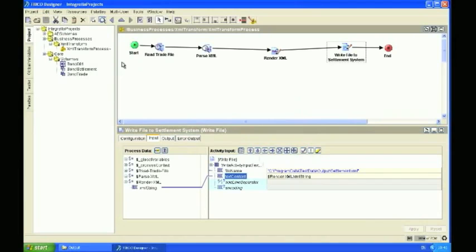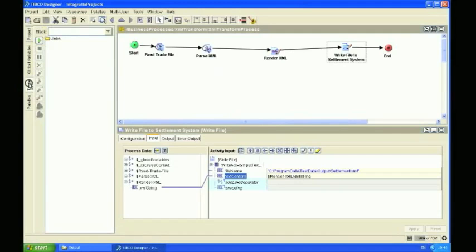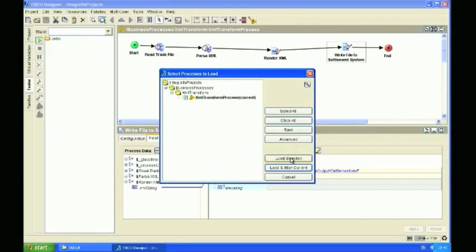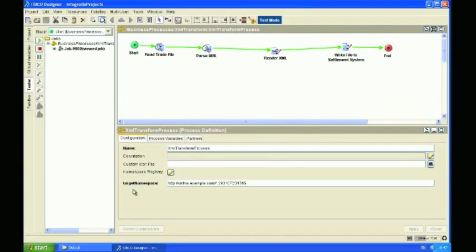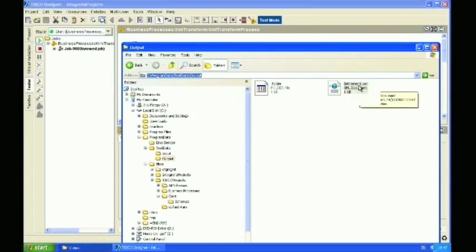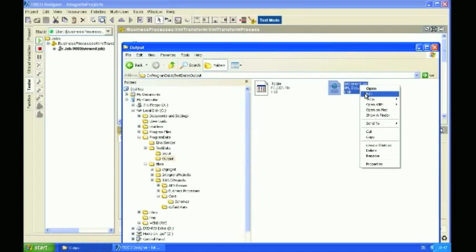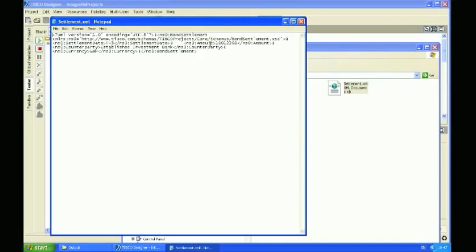And now we're actually ready to test this process end to end. So for that we're going to go to the Tester tab and actually run the job. So let's click on that — you can either load selected or load and start current, it doesn't really matter. There you go, it's running the process. And it looks green — green is good, that means it's run successfully. So if things have worked out well, I should have an output file here, which I have. And I'm just going to open that so you can have a look at it, and it has actually mapped the fields that I wanted it to.